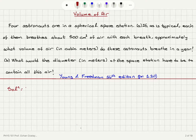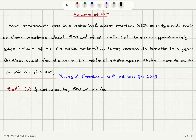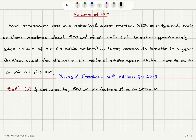We note that we have four astronauts and they consume 500 cm³ of air per breath per astronaut. Therefore, four astronauts will consume 4 times 500, which is 2,000 cm³ of air per breath.